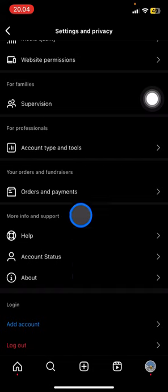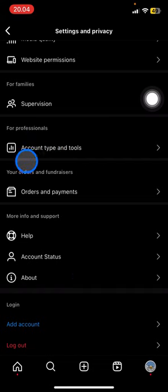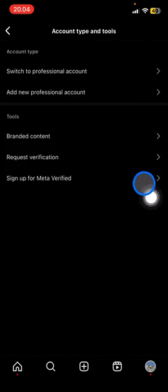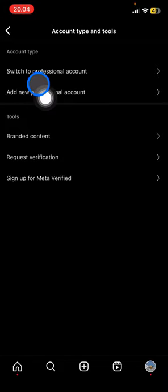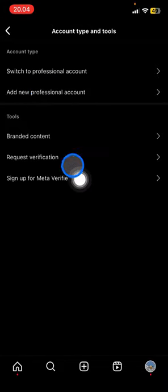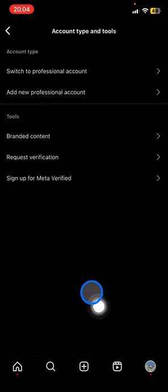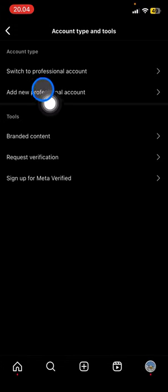Go into the professional section and find Account Type and Tools. Click it, and if the information shown says 'switch to professional account,' that means your current account is personal. If it says 'switch to personal account,' your account is professional.